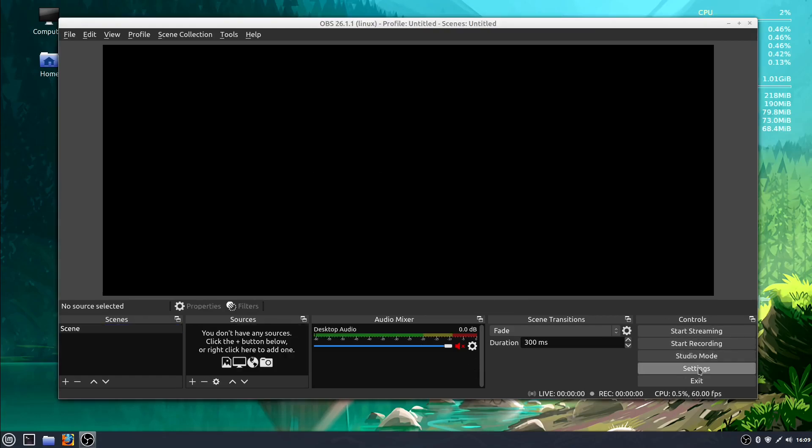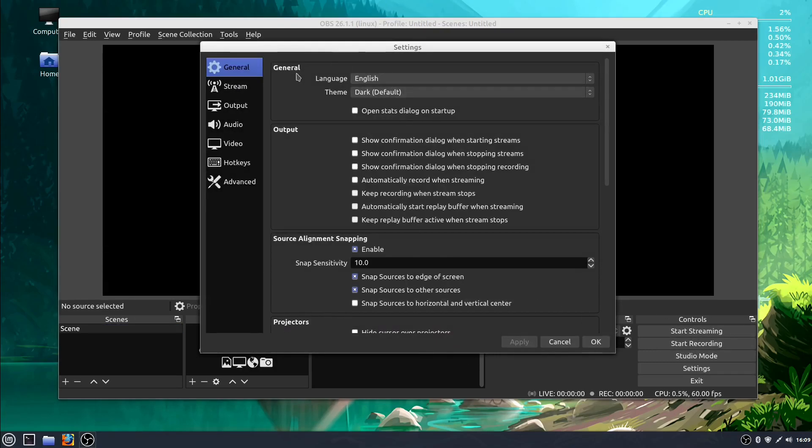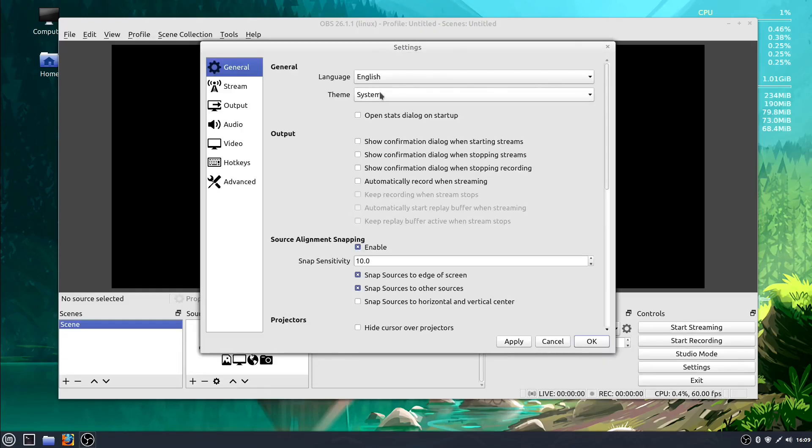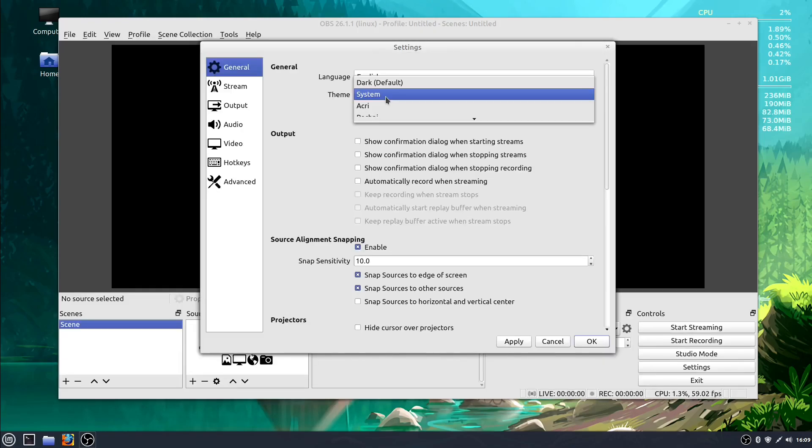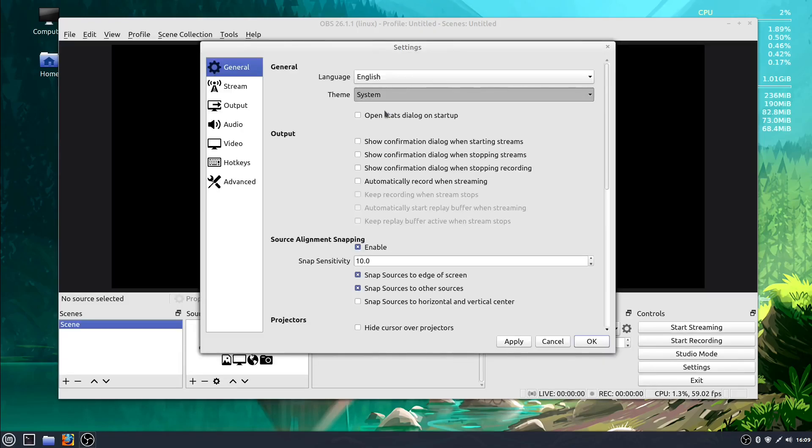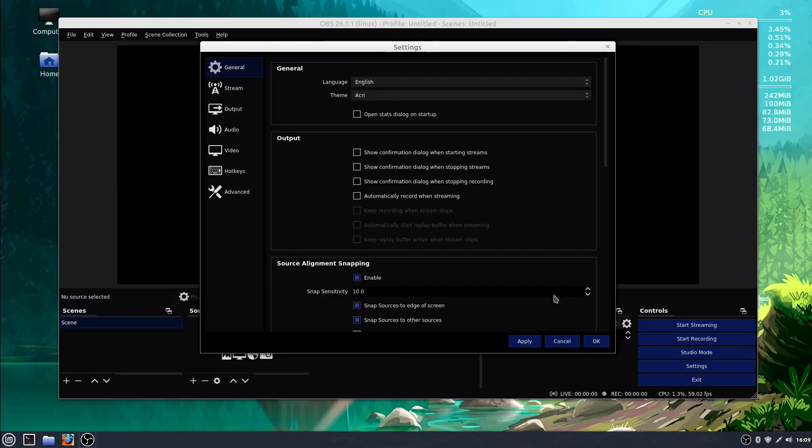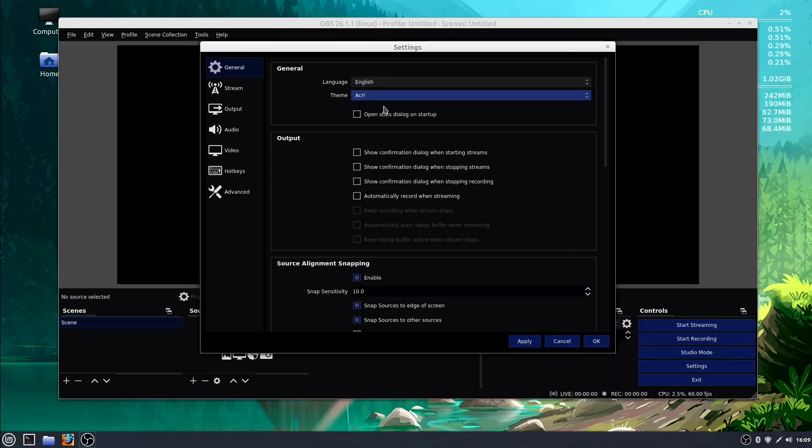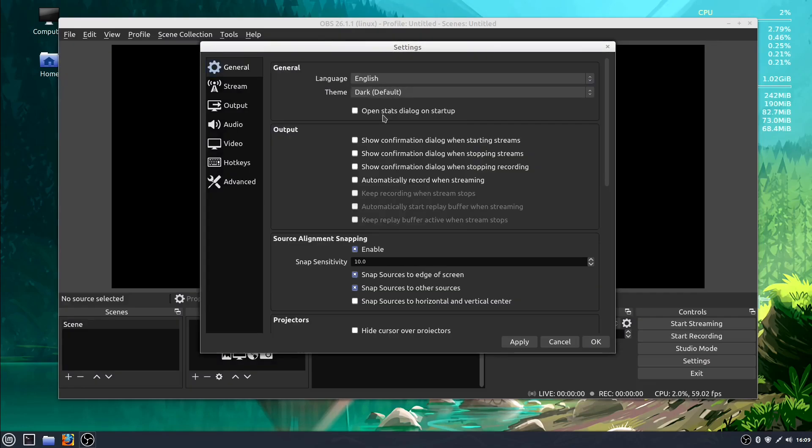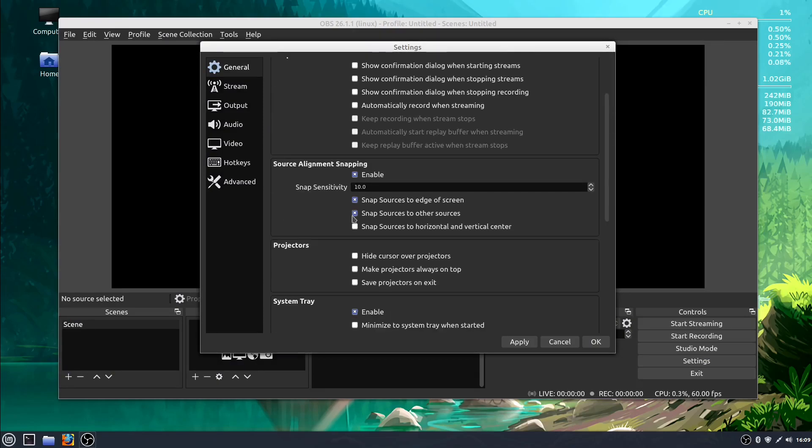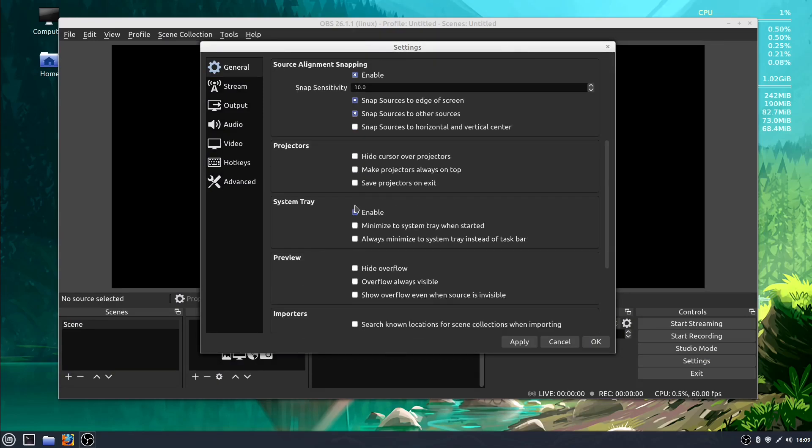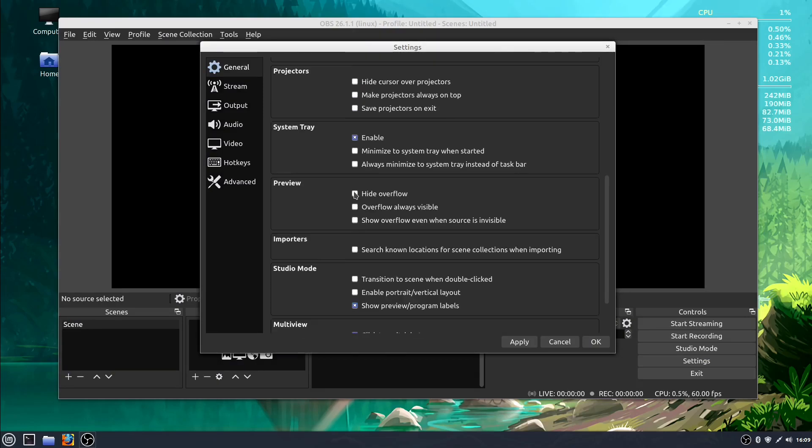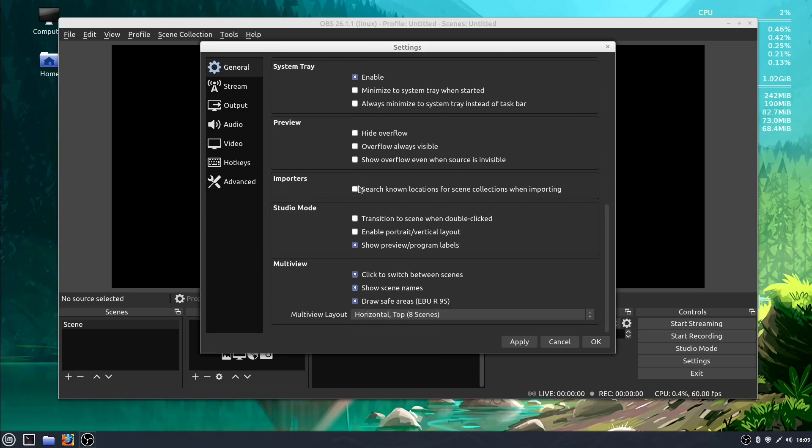I'm going to go into Settings, and the Settings has all the different options for configuring our video and our audio. Under General is just some general options. We can change the way that OBS looks, so we can have a light theme. We can have a more colorful theme like this. By default, it's set to the dark theme, and that's what I usually just leave it at. Let's not change anything in here right now, but there are some different options that you can scroll through and get familiar with.